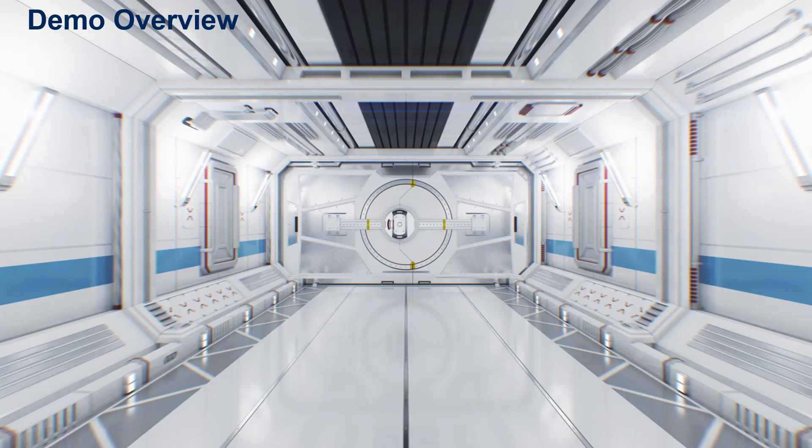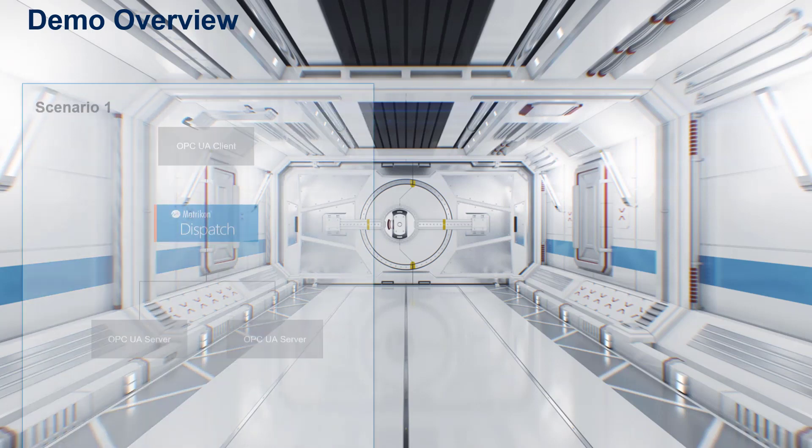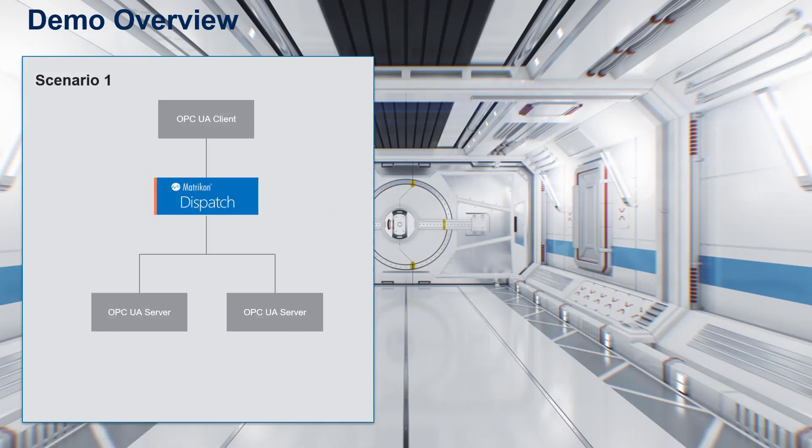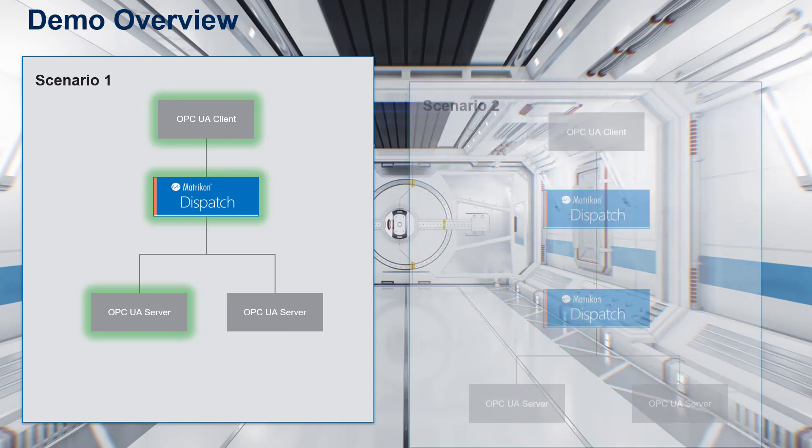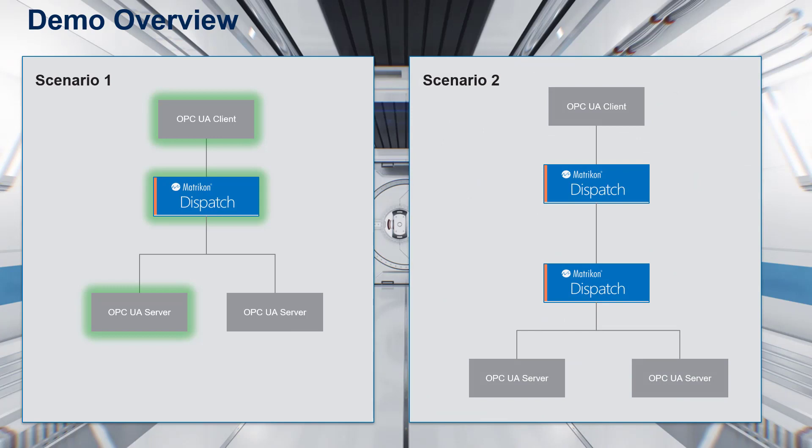In this demonstration, we will cover two scenarios. First, we will take a look at a typical Matrikon dispatch federator configuration where you have an OPC UA client accessing multiple OPC UA servers down below. As such, we will show you how to set up the certificate permissions both between the OPC UA client and Matrikon dispatch as well as between Matrikon dispatch and underlying OPC UA servers. In the second scenario, we will cover how to set up the link between two different Matrikon dispatch cores so that one can federate the other. This will be particularly useful in another video where we cover the firewall bridge functionality to go across different firewalls. In this video, we will strictly use two dispatch nodes without a firewall between them. So let's get started.